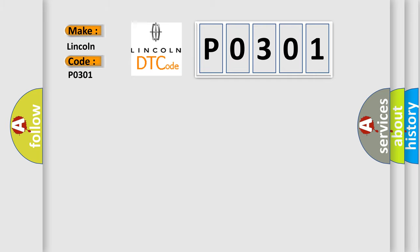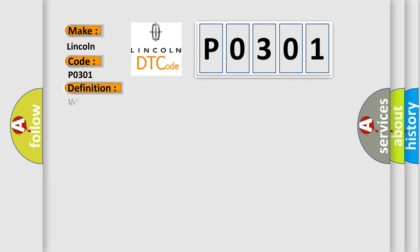Lincoln car manufacturer. The basic definition is: Wheel unit number four no response.